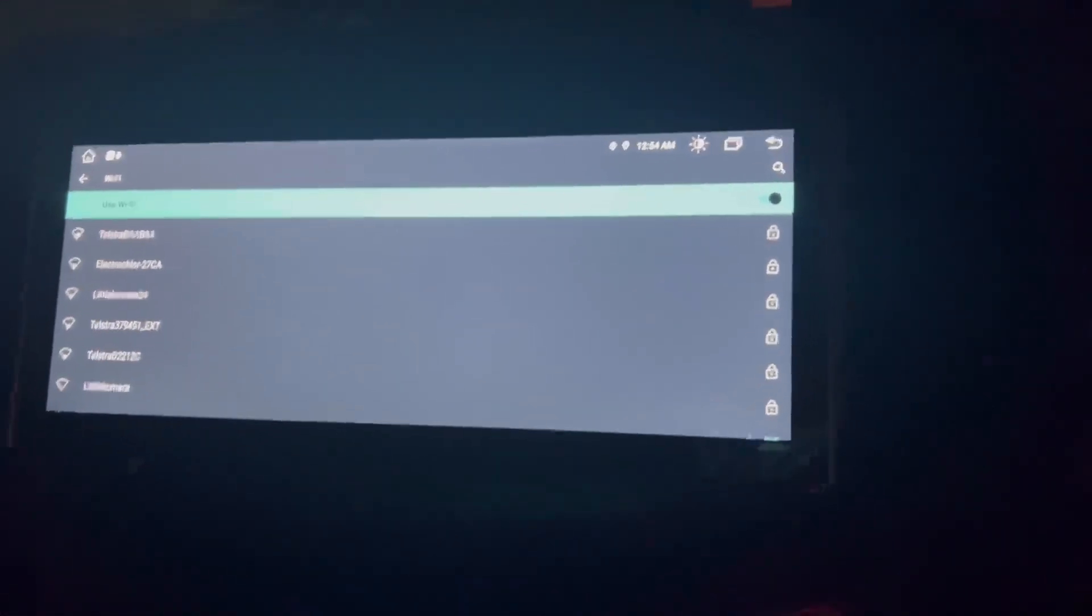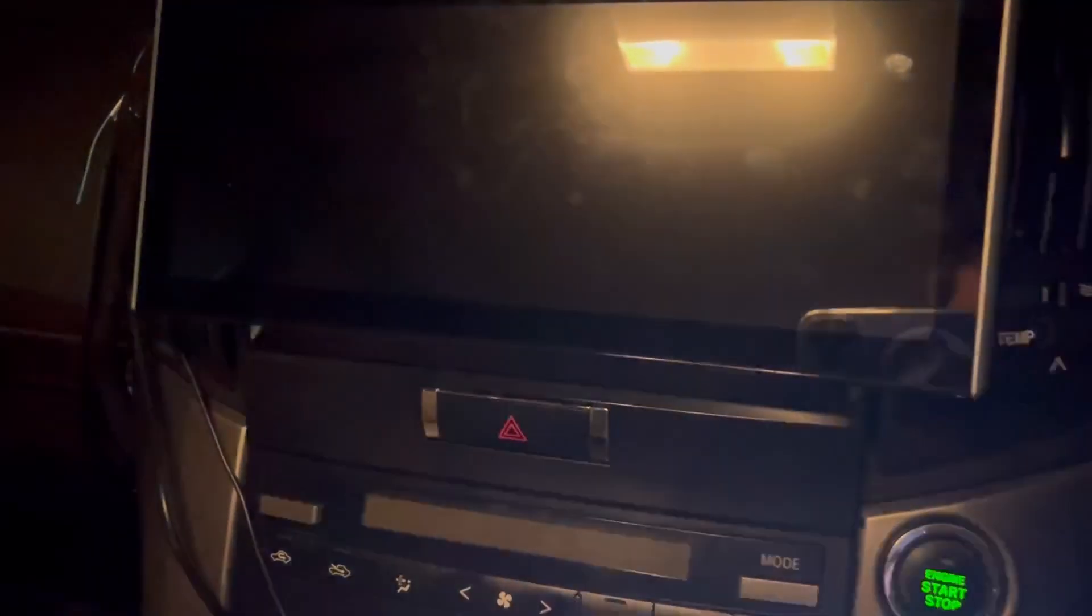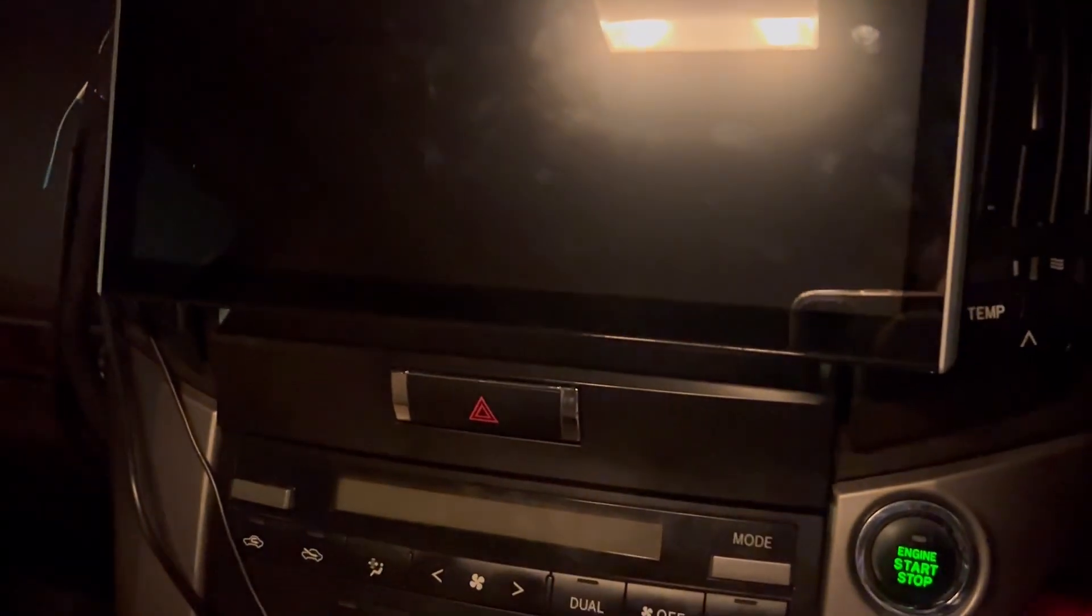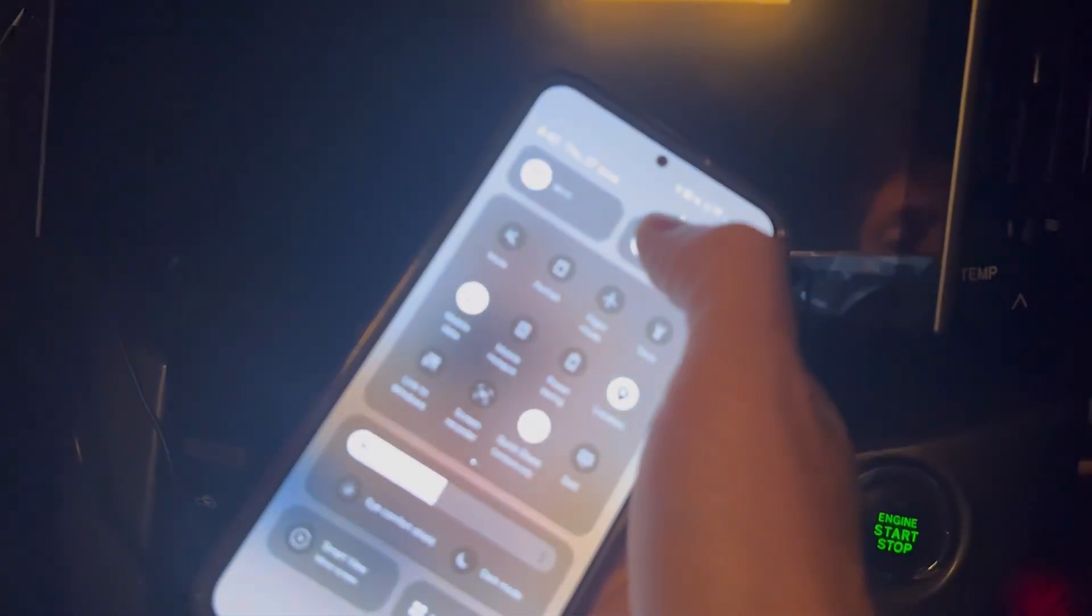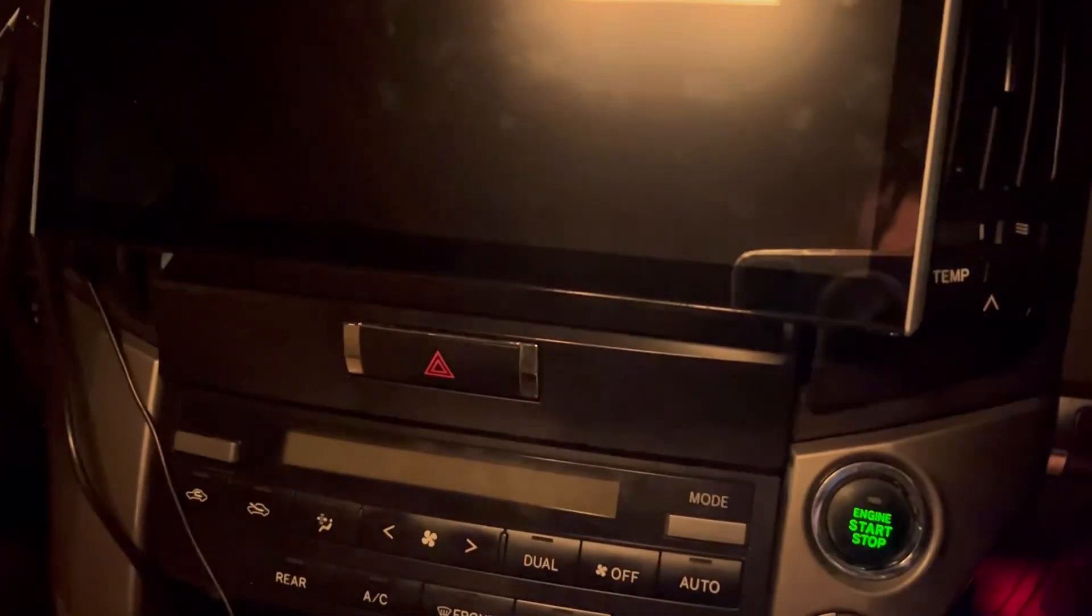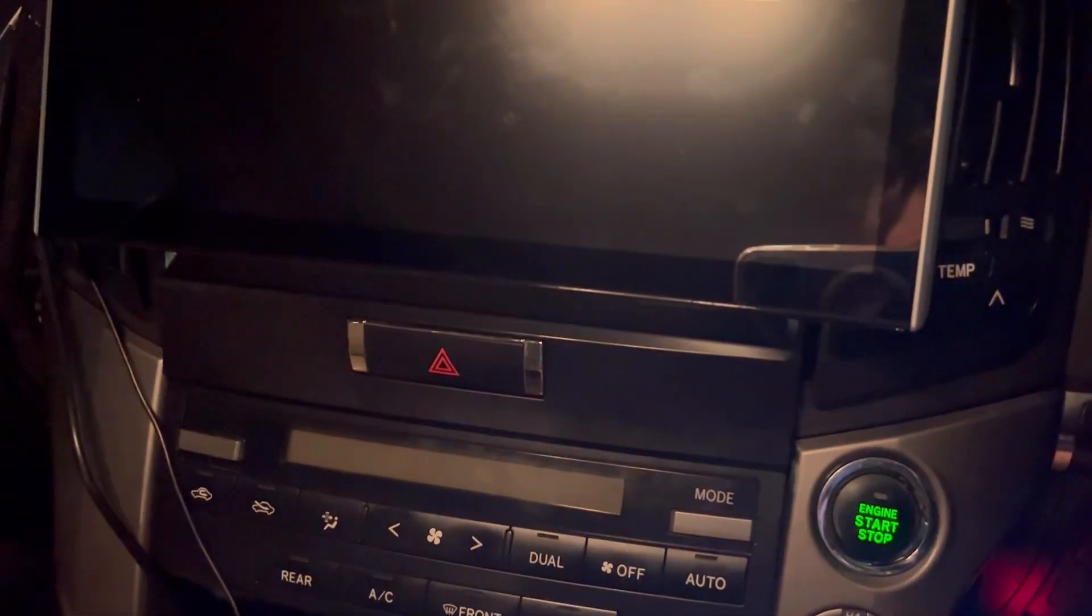So what you've got to do is turn the car off, then go onto your phone and turn off the Bluetooth. Once the Bluetooth's off...